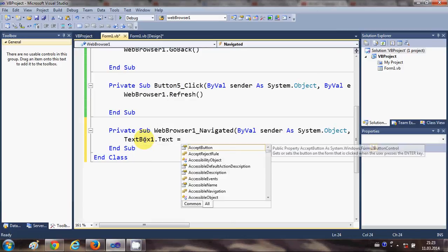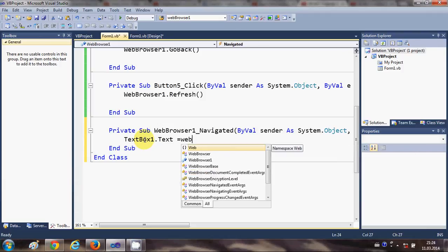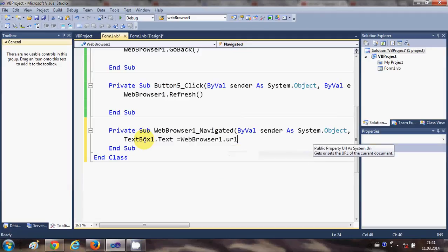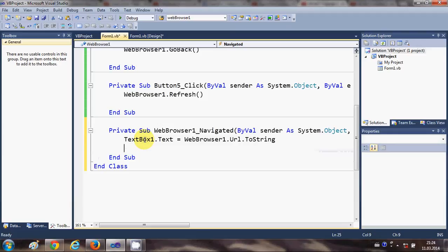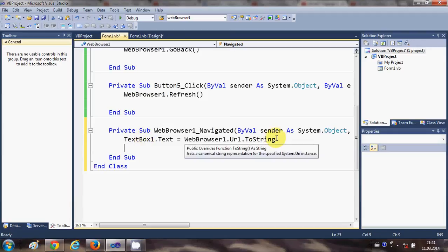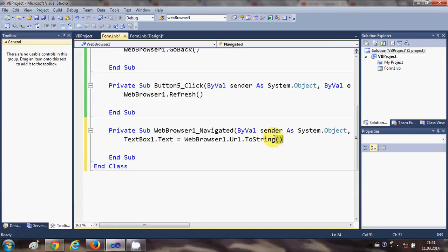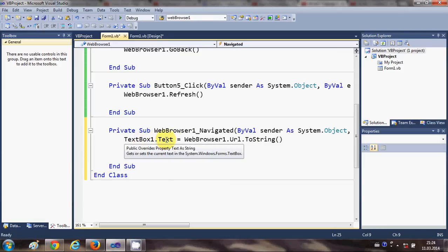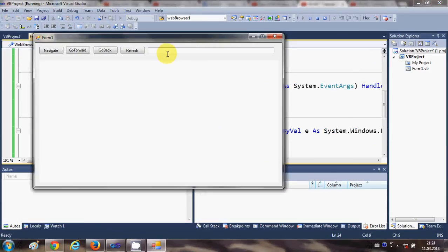In here, write TextBox1.Text equals WebBrowser1.URL.ToString. What this line will do is: whatever URL you are navigating to, it will copy it to your text box. Once again we run the program and open www.google.com and navigate.